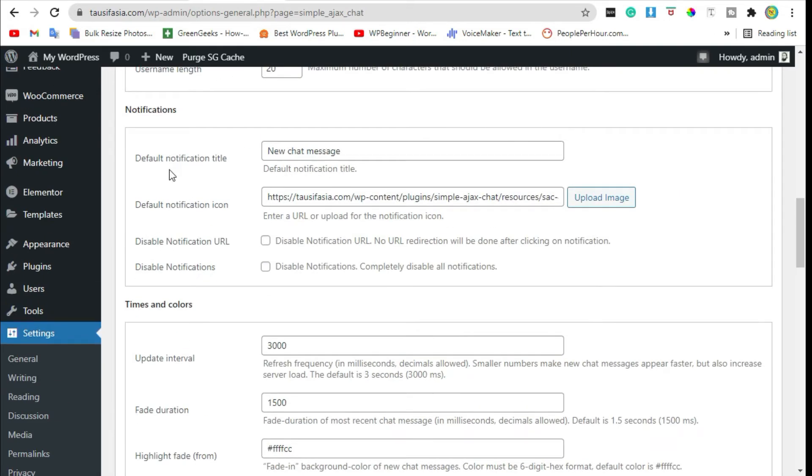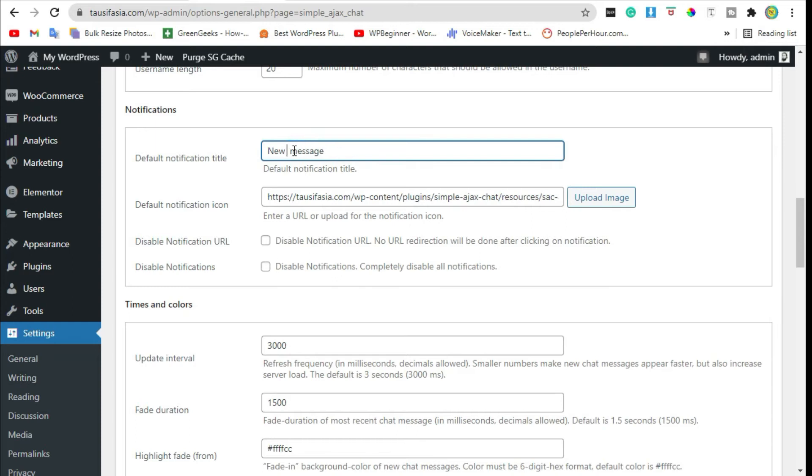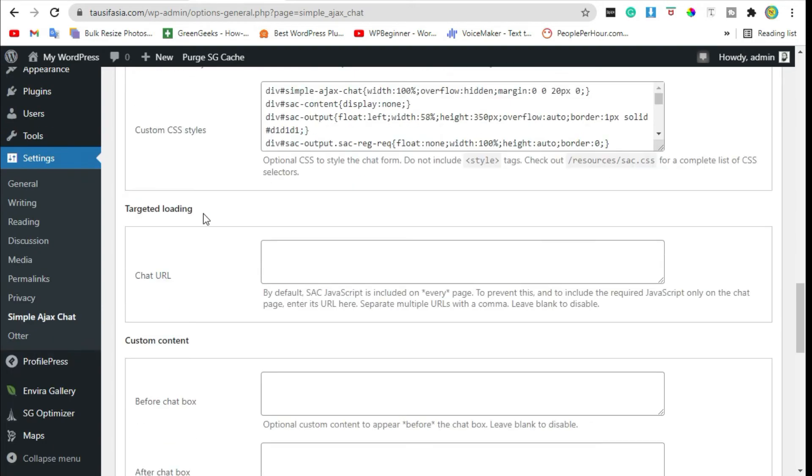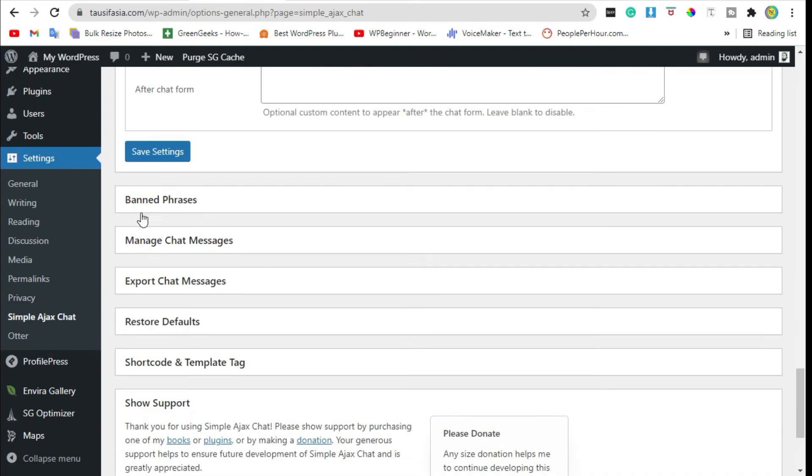Just change the default notification and notification title. I'm going to give it 'New Message'. Now click on Save Settings.